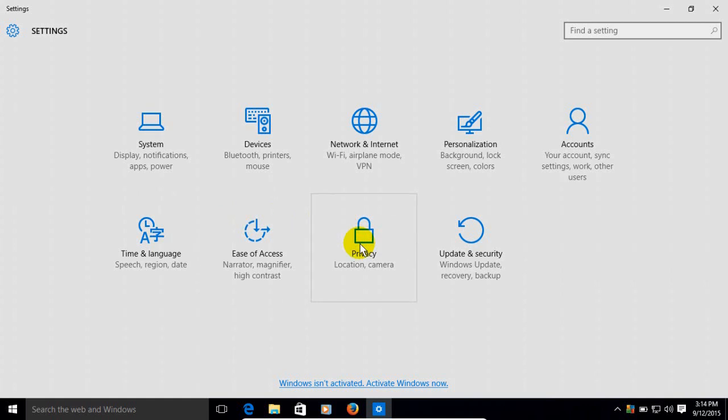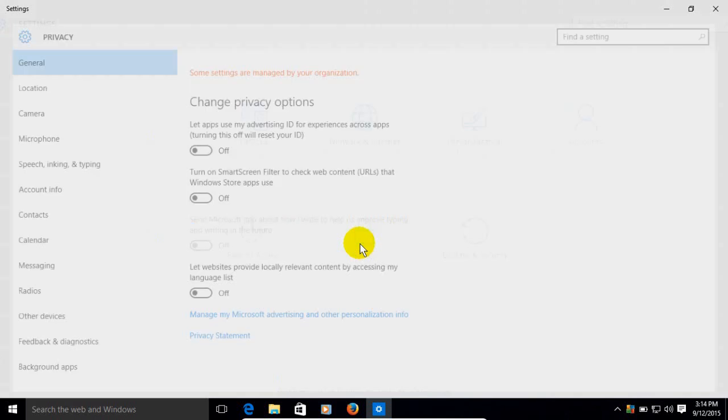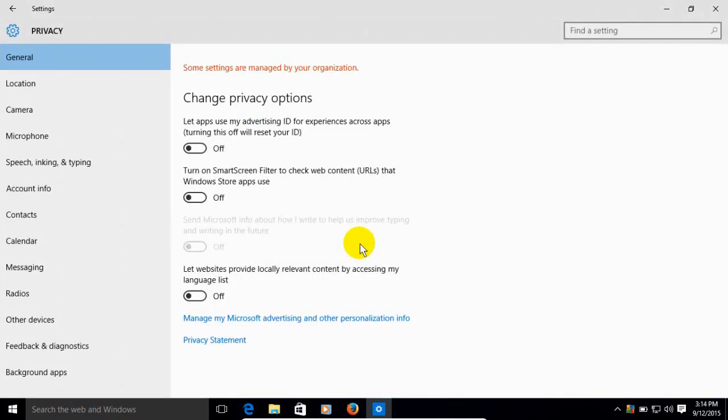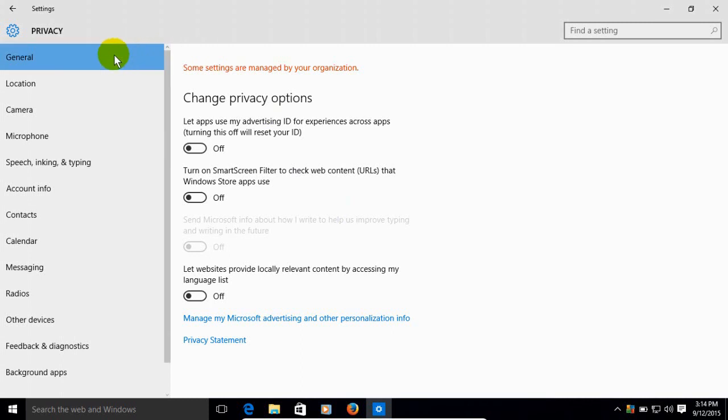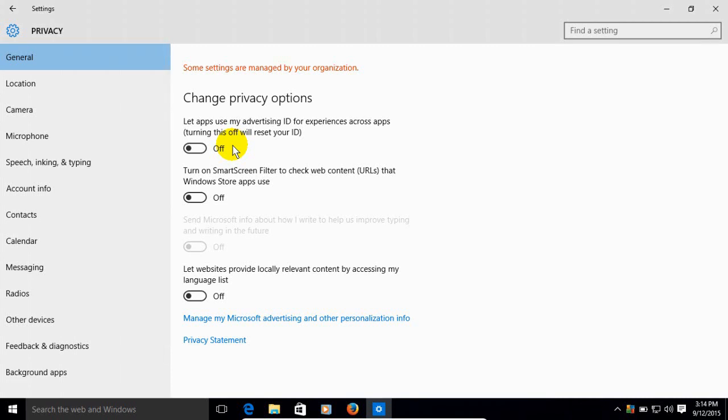That will open up the privacy settings. As you can see, there's a lot of them. The first one is general, so once you have general highlighted, go over to the right hand side here and under change privacy options we want to turn all three of these off in order to shut down spying within Windows 10 from Microsoft.